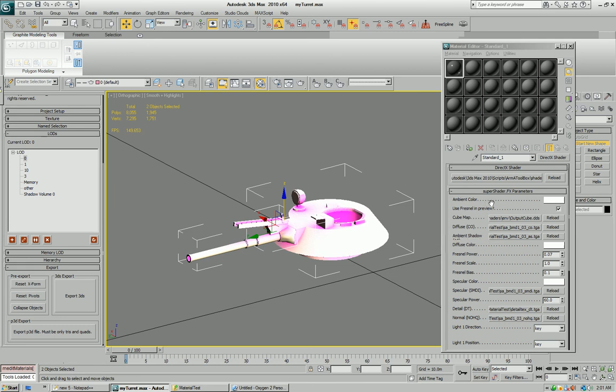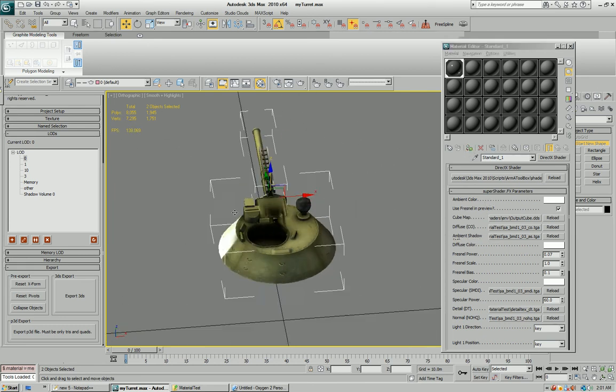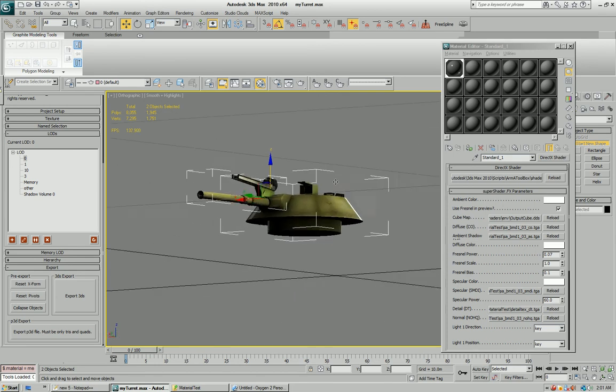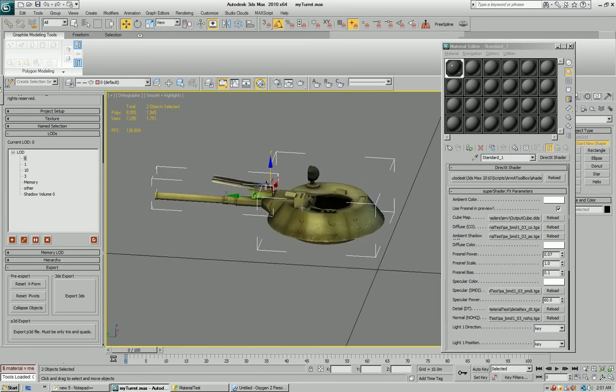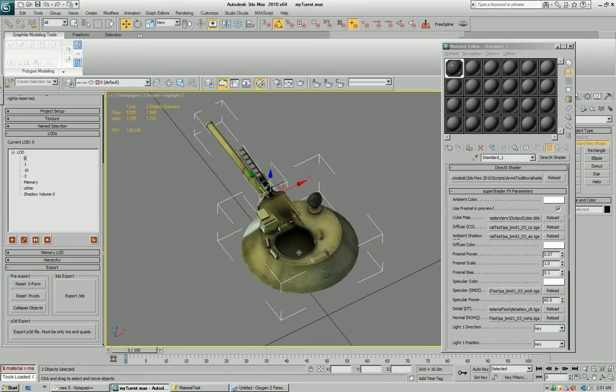Now the shader is ready. I'm ready to apply it to my model, and look at that. You can preview it now in the viewport with reflections and everything.